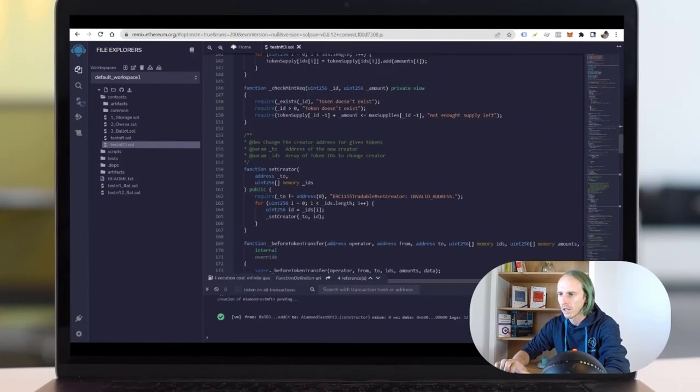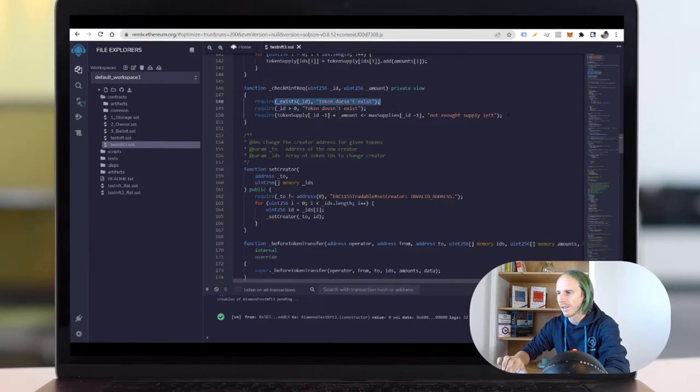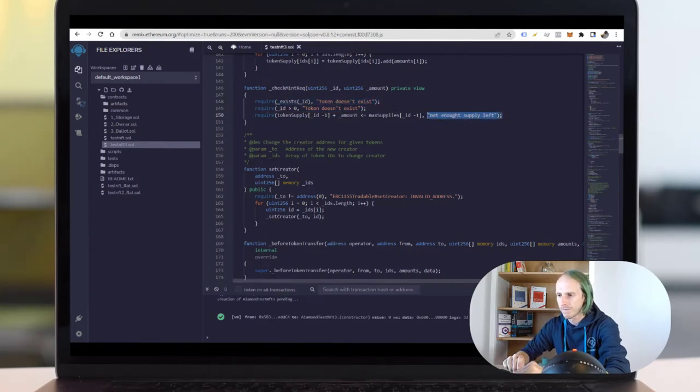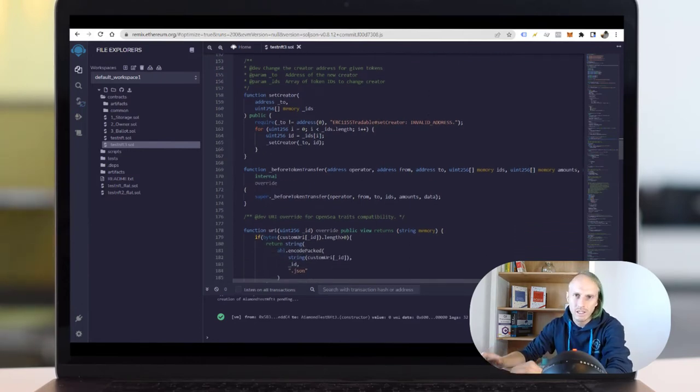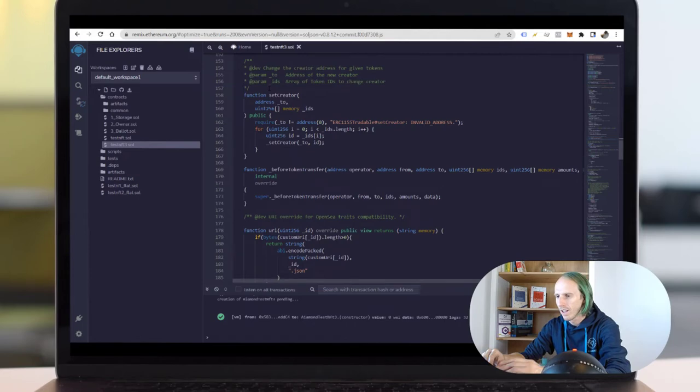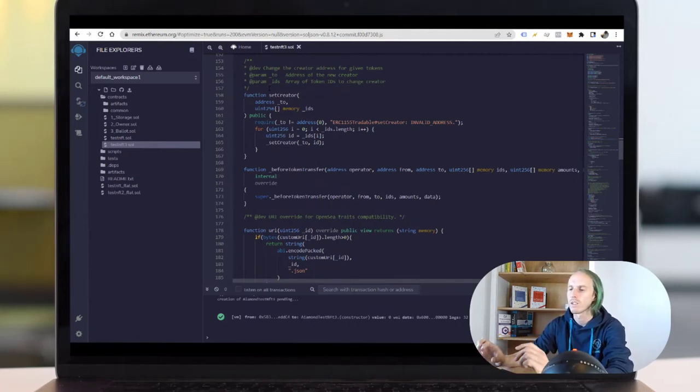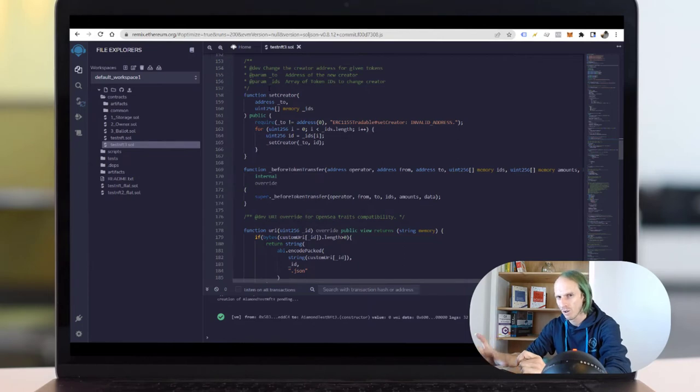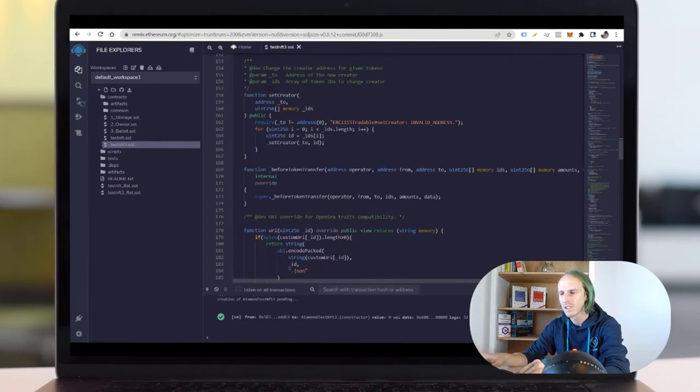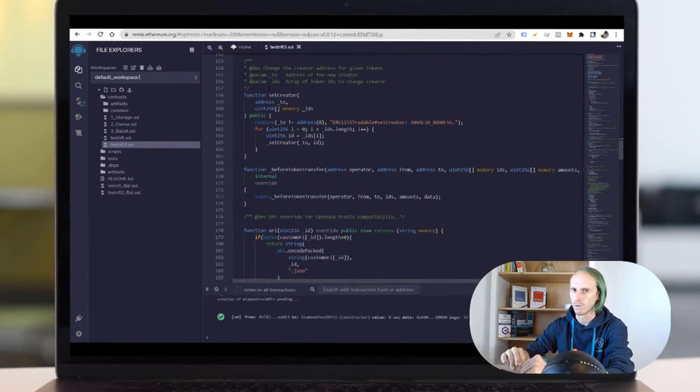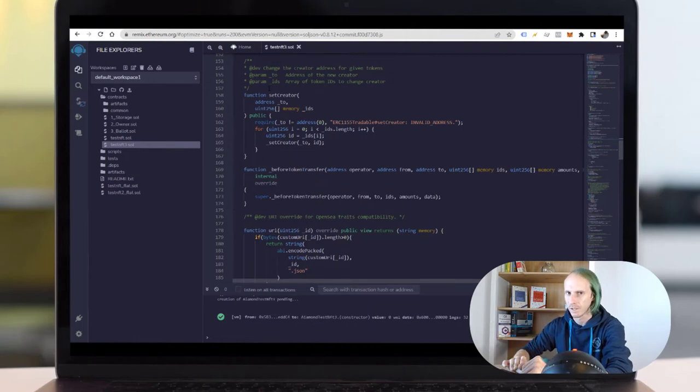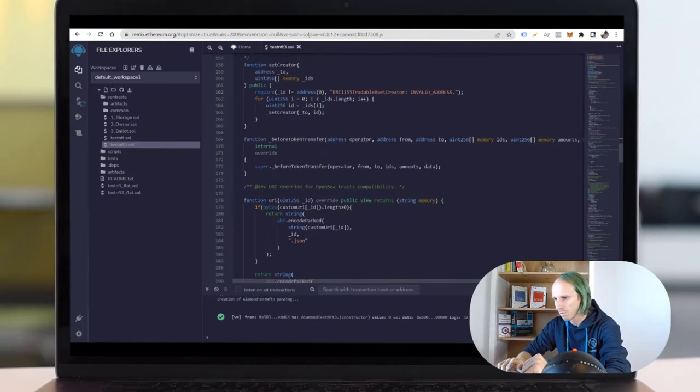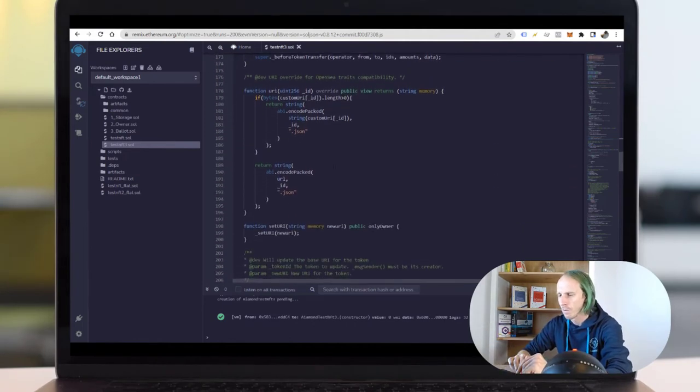The batch minting. The check mint requirement checks if the token exists, if enough supply is left. Set creator. In my contract, and I found it somewhere, if the contract is deployed I can still create new collections. So I should always be able to create new NFTs, new NFT collections with the same contract. But at the moment I have no idea how this is working with the Pinata stuff I showed you before. But we are learning on the way, right?